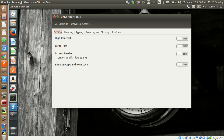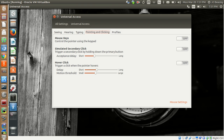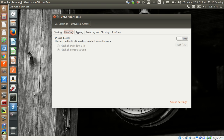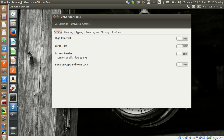Universal Access — if you have people with certain disabilities or you want to make enhancements to the system, this covers contrast, text size, screen, pointer, click speed, and visual alerts. Similar to Windows, they've put things in here to help anybody use this kind of system.